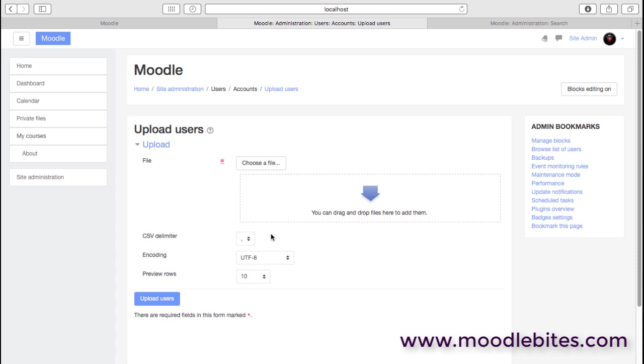And in fact, you can add other things in there as well, such as course names and even groups, so that when people are uploaded through this process, they also get enrolled into courses at the same time. You can, in fact, do that later as well, just by updating those records. If you have a lot of users to create, this is a much quicker way than manually creating them one at a time.